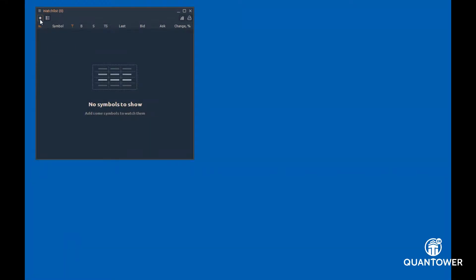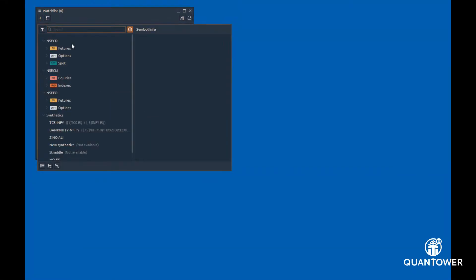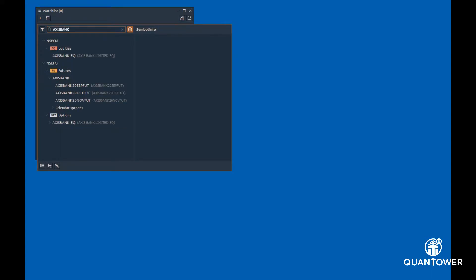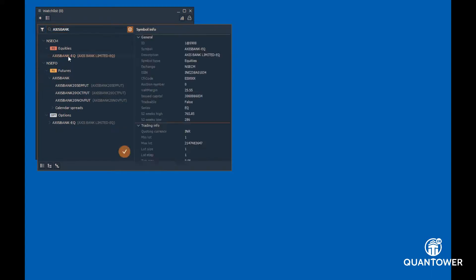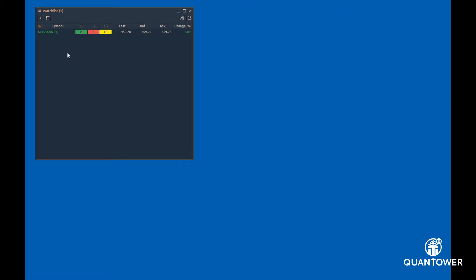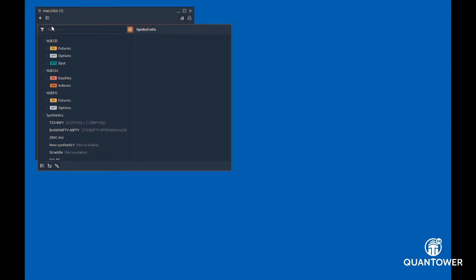To add a symbol, click on the plus button on the top left corner of the watchlist and enter the name of the symbol in the search. Double-click on the required symbol and this will be added to the watchlist.